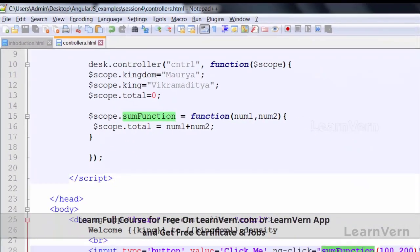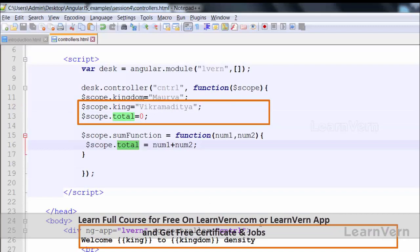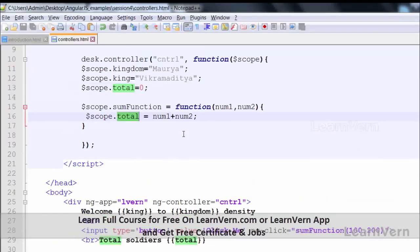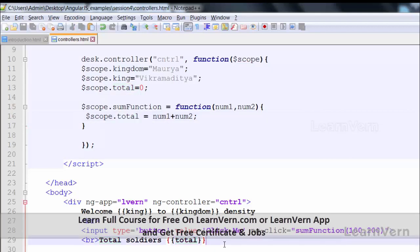The moment I clicked the button, the value changed to 300. What happened is: the button called the sum function with those values, computed the sum, assigned it to total, and that updated value is displayed in the view. Earlier it was zero at initialization, but after calling the function the new value is 300. In this way we can call any function inside our controller in an AngularJS application.